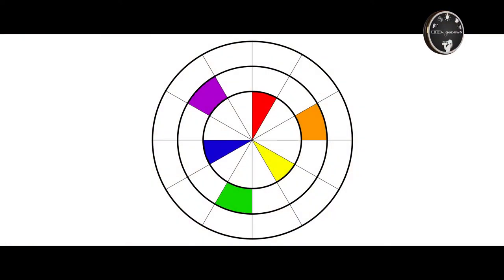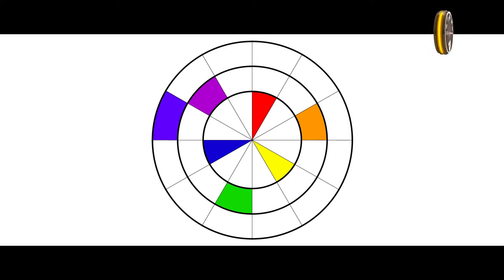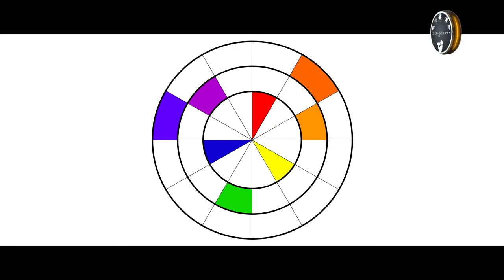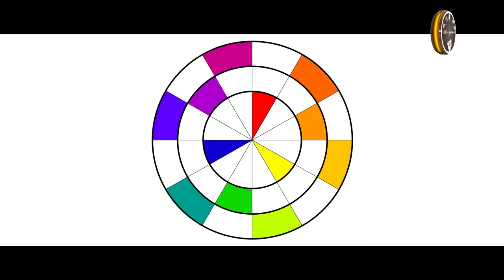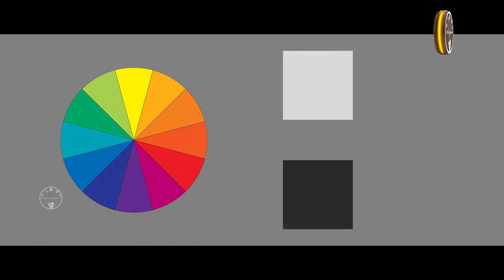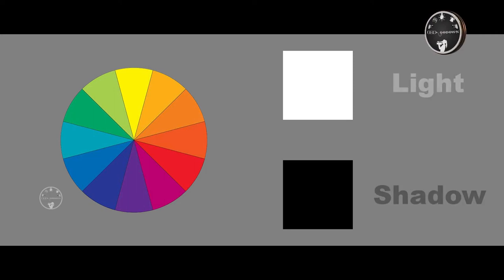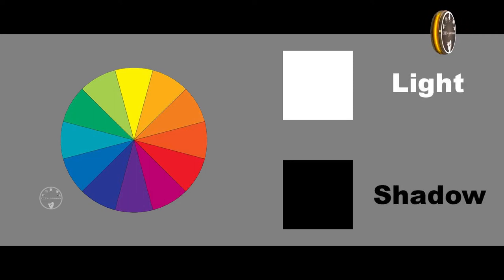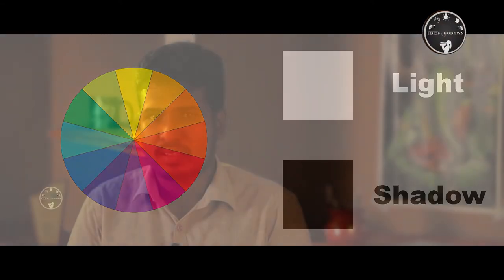We will add 2 colors together — for example, red and violet, red and orange — to create additional mixed colors. We will continue adding yellow and other color combinations to complete the color wheel.